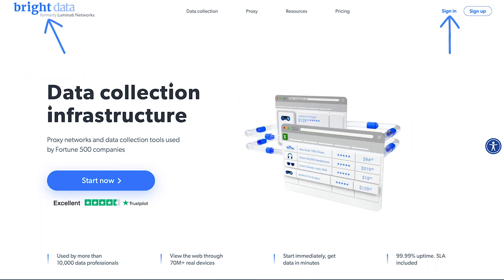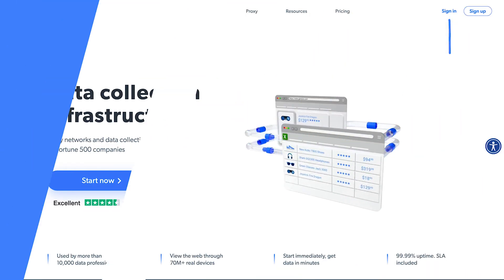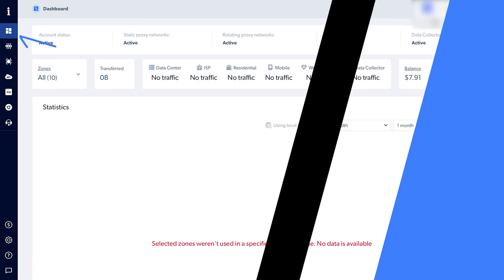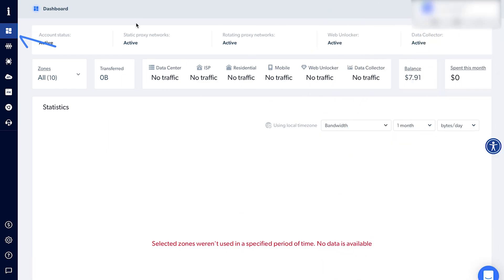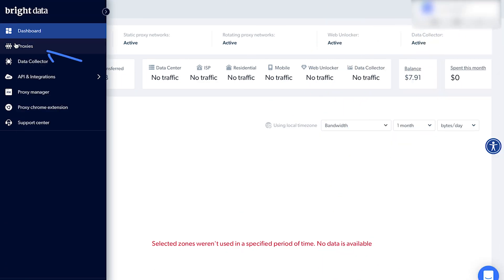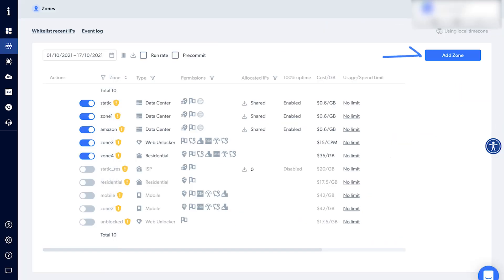Head over to Bright Data, log into your account and go to the dashboard. Click on Proxies and create a zone.